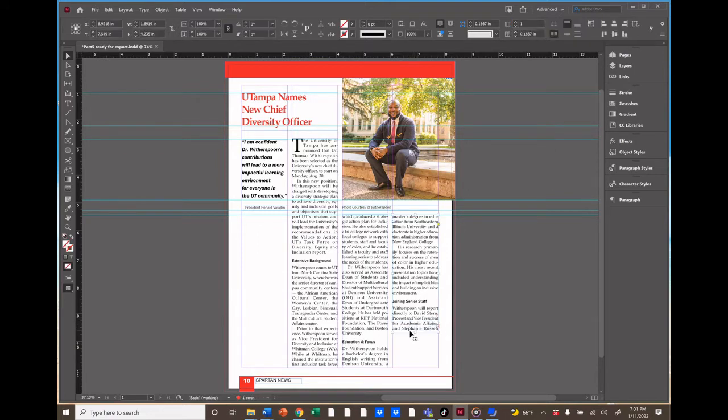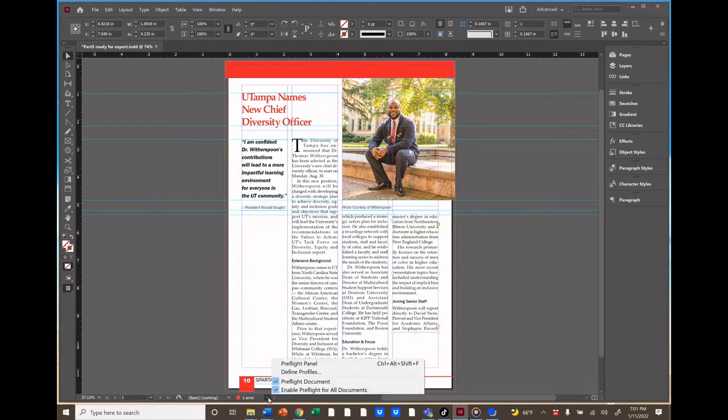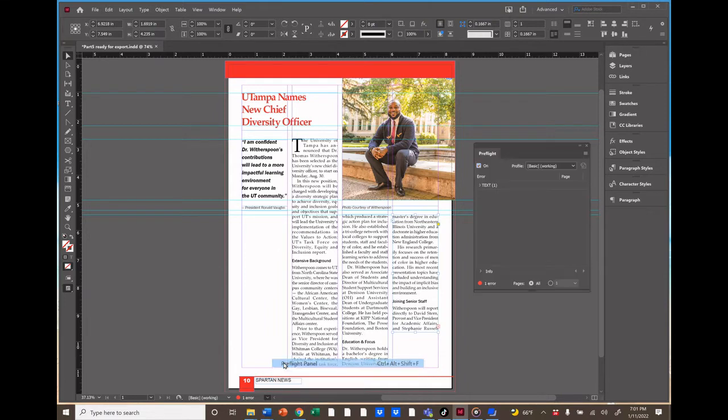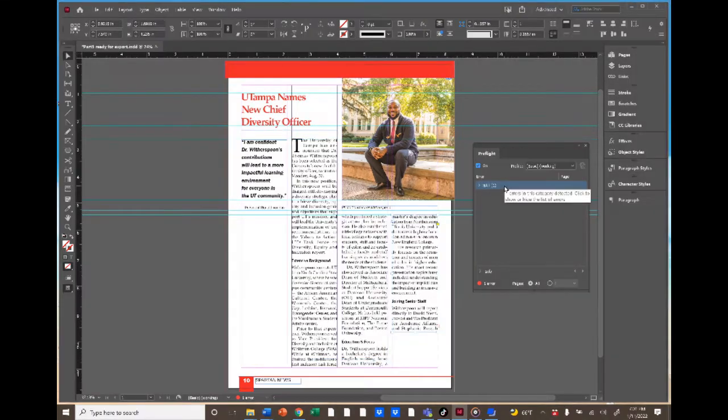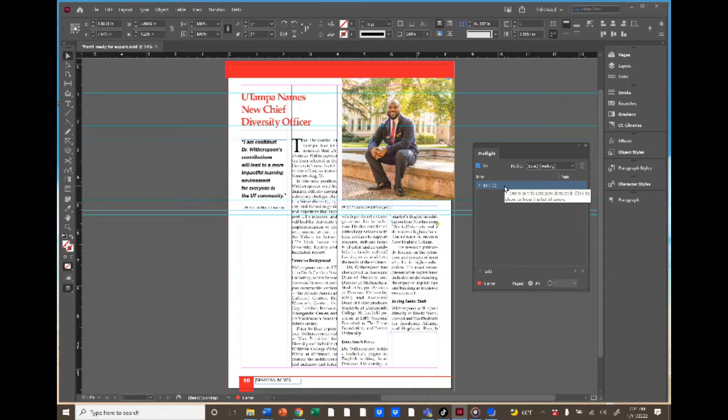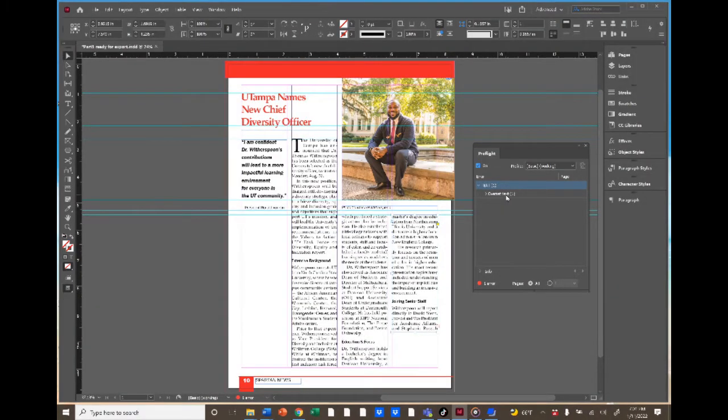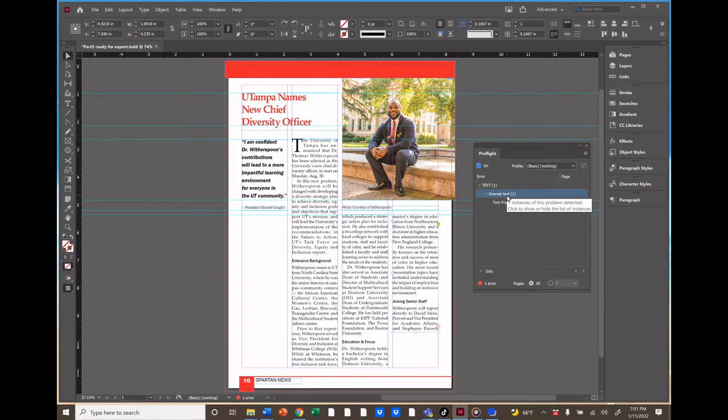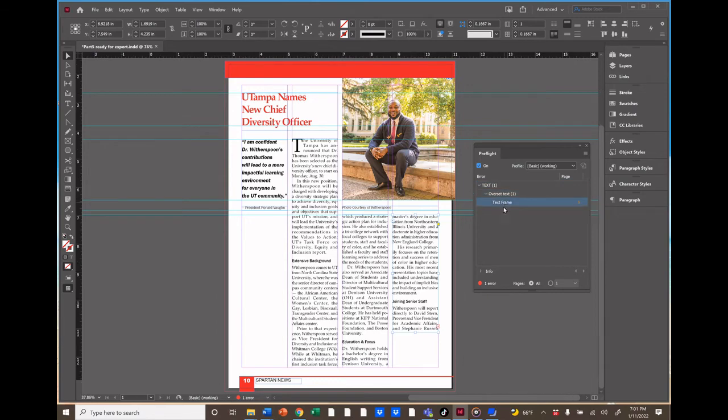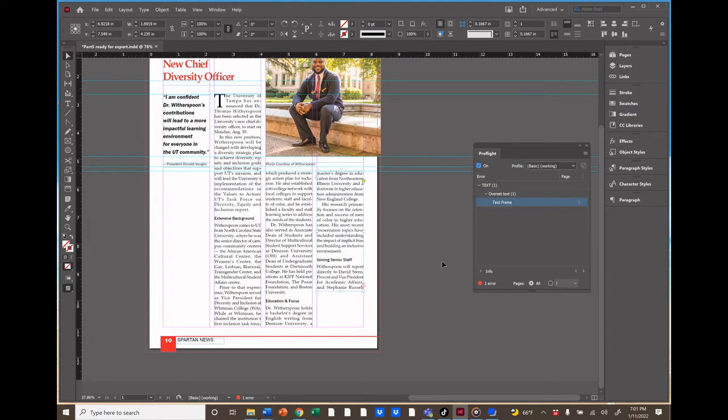And now you see the error button turn red. Click on that and choose pre-flight. We see a panel pops up to tell us what the error is, and it says text. We double-click on that and see, yep, it's text overflow, and we double-click on that to find out where that overflow is. We can see that this text box has been selected and the little box with the plus sign appears.